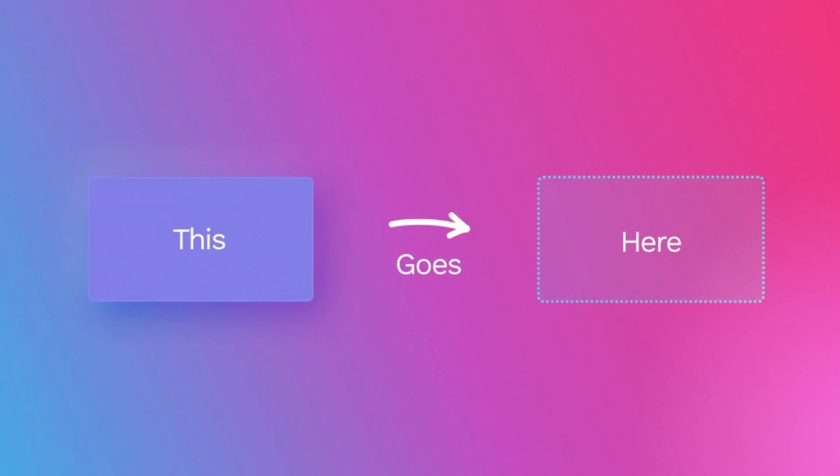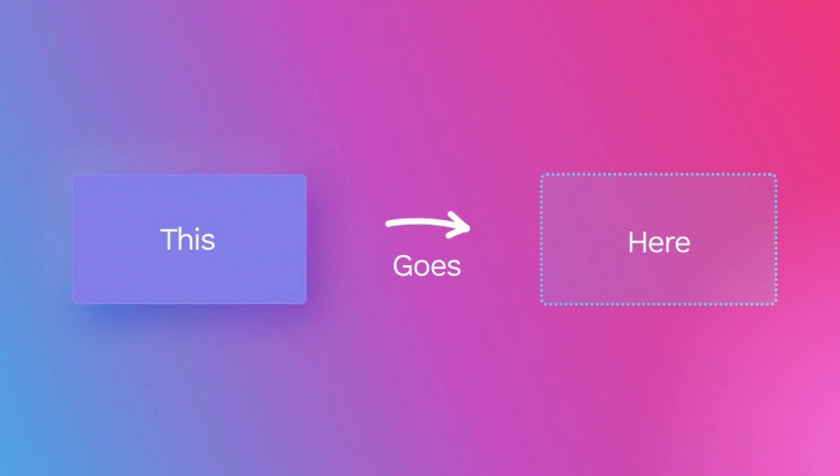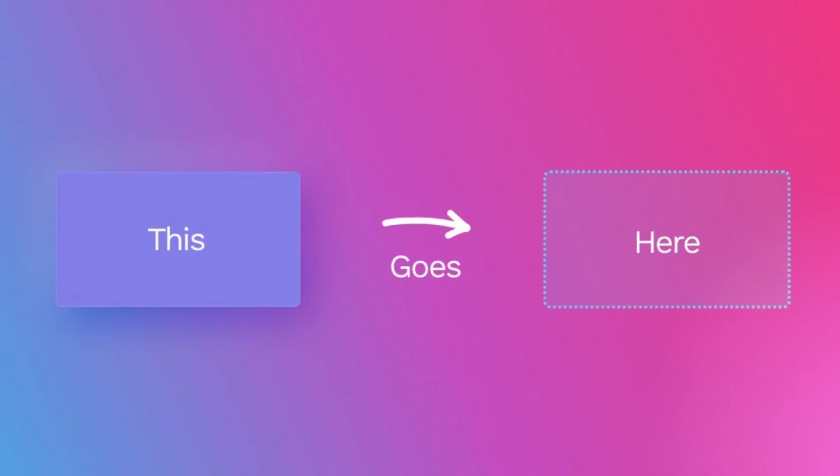UI design is basically about moving rectangles around. So to put all that theory into practice this is what we're gonna do today. Normally I'm a sketch user but because of the availability of it and the fact that it's free we're gonna use Figma for this exercise.